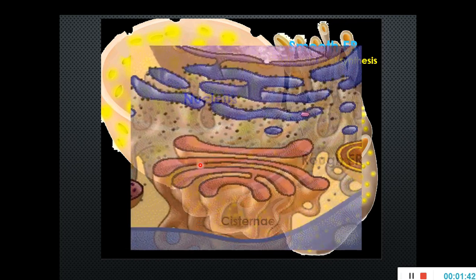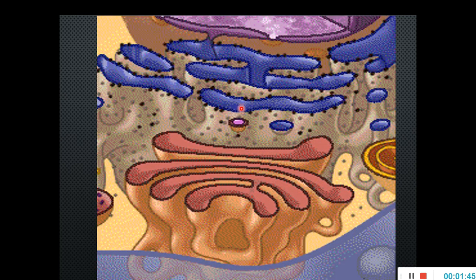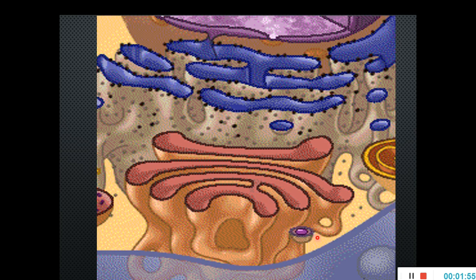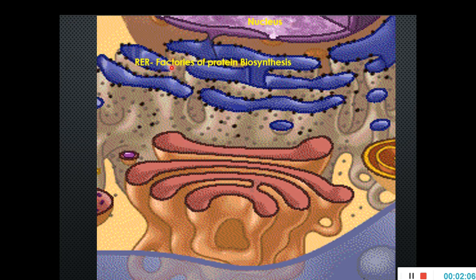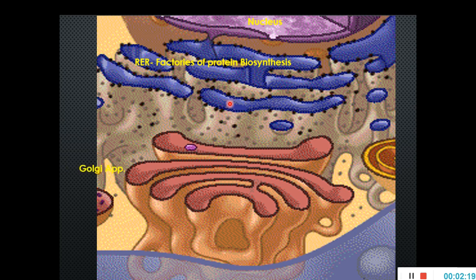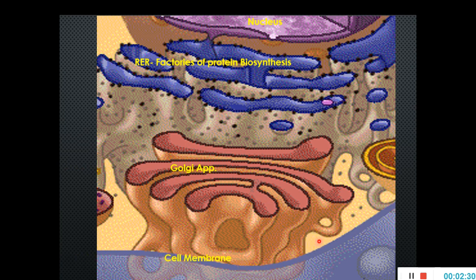The endoplasmic reticulum is involved in protein synthesis. After the protein is synthesized, it is transported to the Golgi apparatus, from where it is properly packaged and either moved out from the cell membrane or functions inside the cell. In this GIF you can see the nucleus and then the endoplasmic reticulum — the factory of protein biosynthesis — because of the dotted structures known as ribosomes on its surface. These sac-like structures closely associated with the rough ER are known as Golgi apparatus.